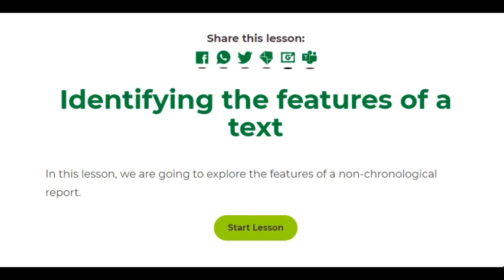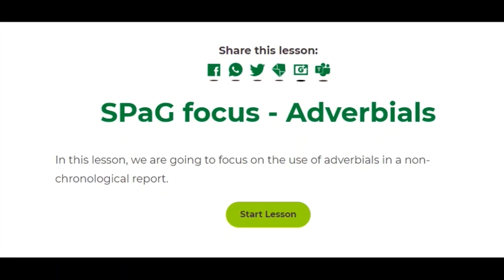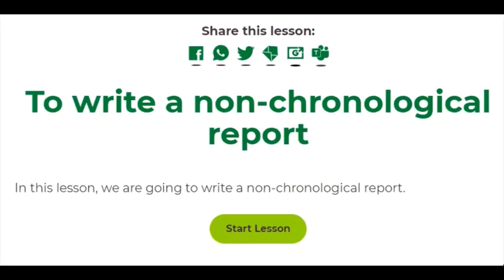On Wednesday you are going to explore the features of a non-chronological report. On Thursday you're going to have a SPAG focus based on adverbials and how they are used in a non-chronological report. Finally, on Friday you are going to write a non-chronological report, and this lesson will take you through the steps of that process.